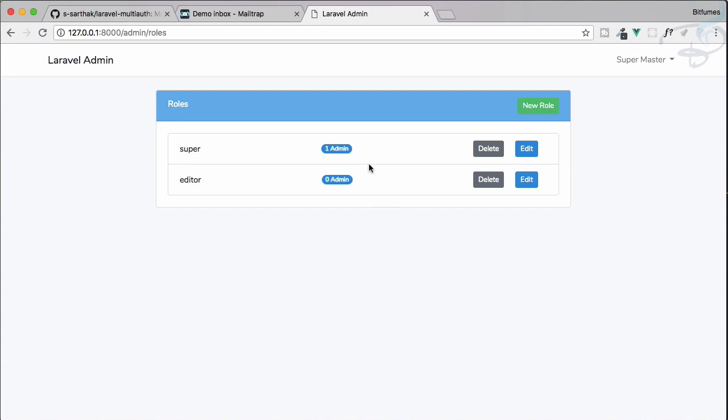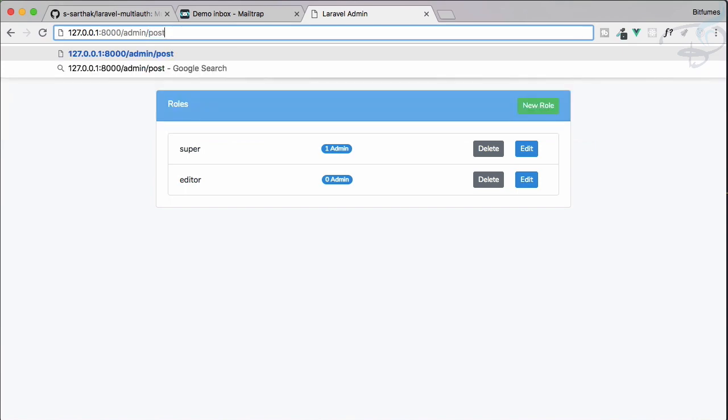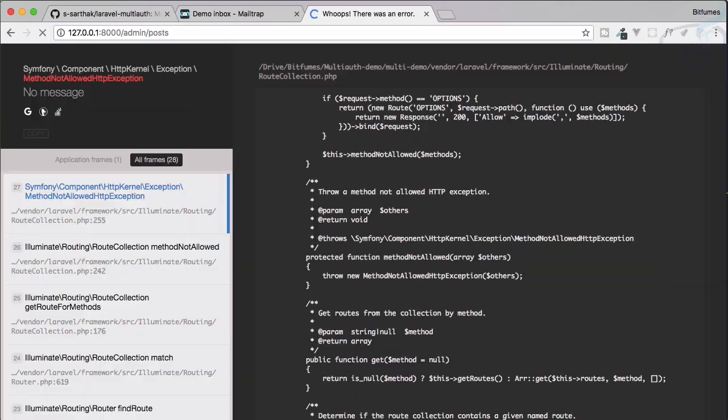The last magical thing: suppose you say 'Sarthak, these things are good, but how can we add new routes?' I want to say admin/posts, not admin/role or admin/home.